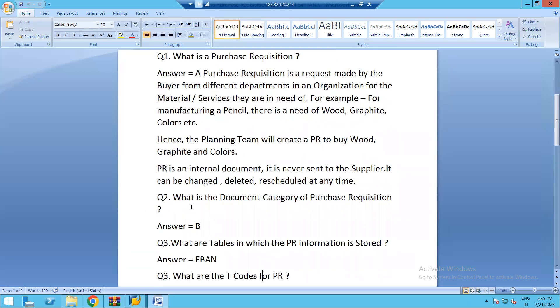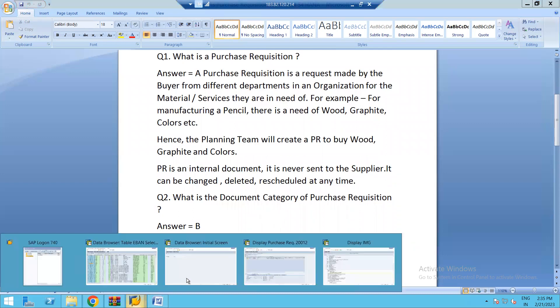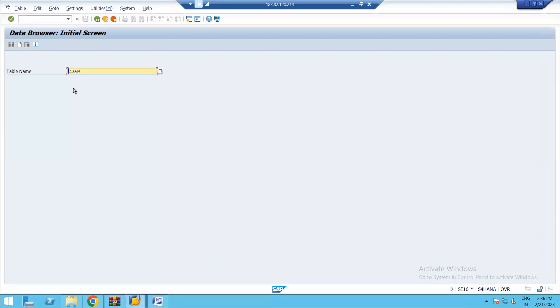Question number two: what is the document category of purchase requisition? The document category of purchase requisition is B. Let us quickly jump into our SAP system — this is the table for purchase requisition.